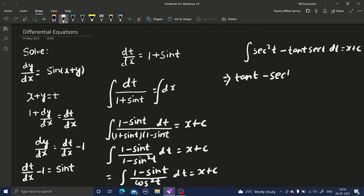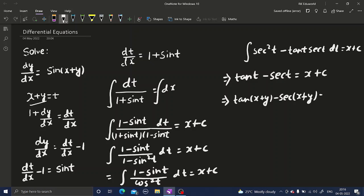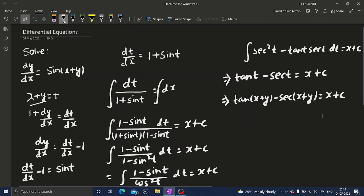So tan t minus secant t equals x plus c. Now I can replace t by x plus y. So tan of x plus y minus secant of x plus y equals x plus c. This is my final answer.